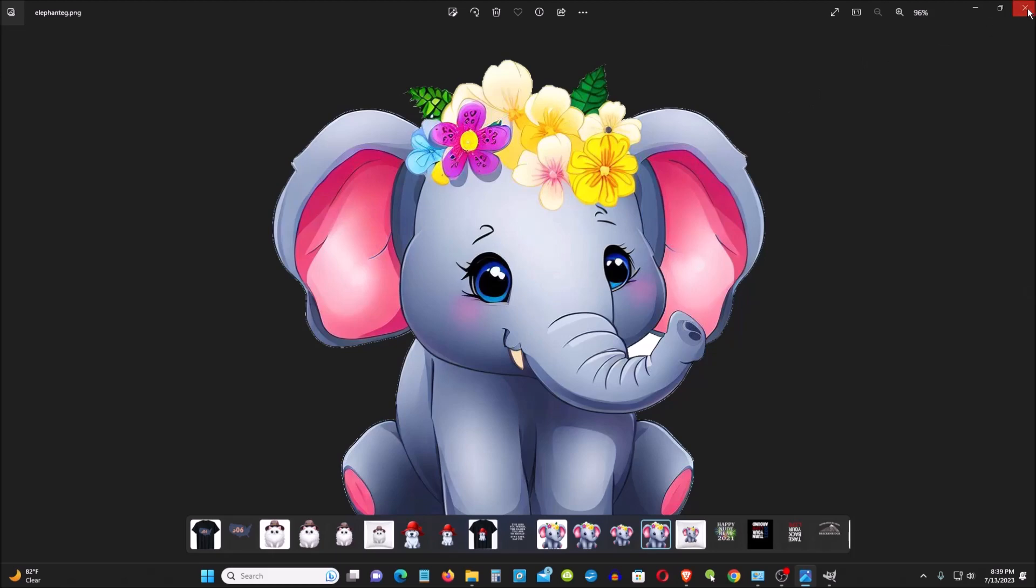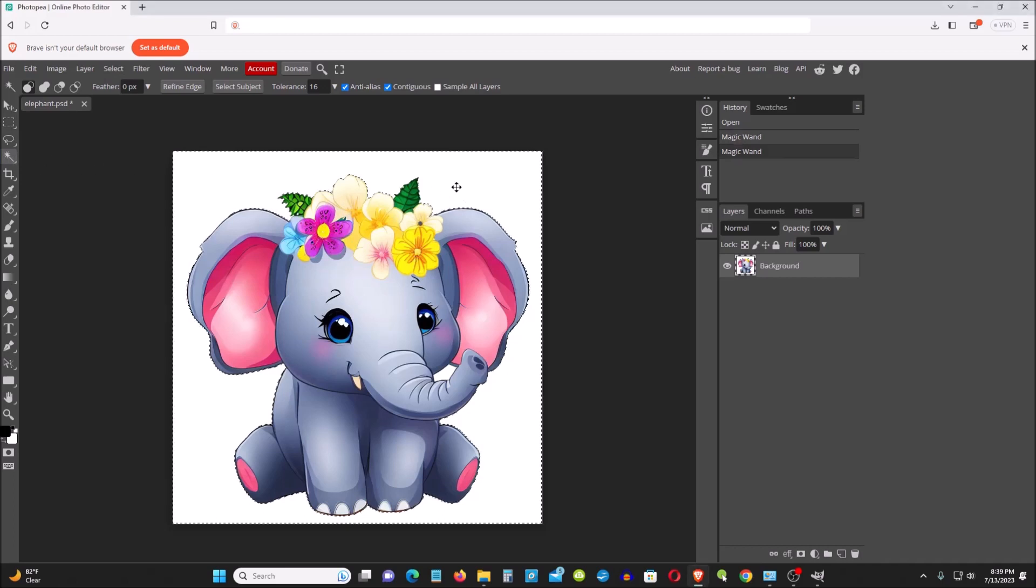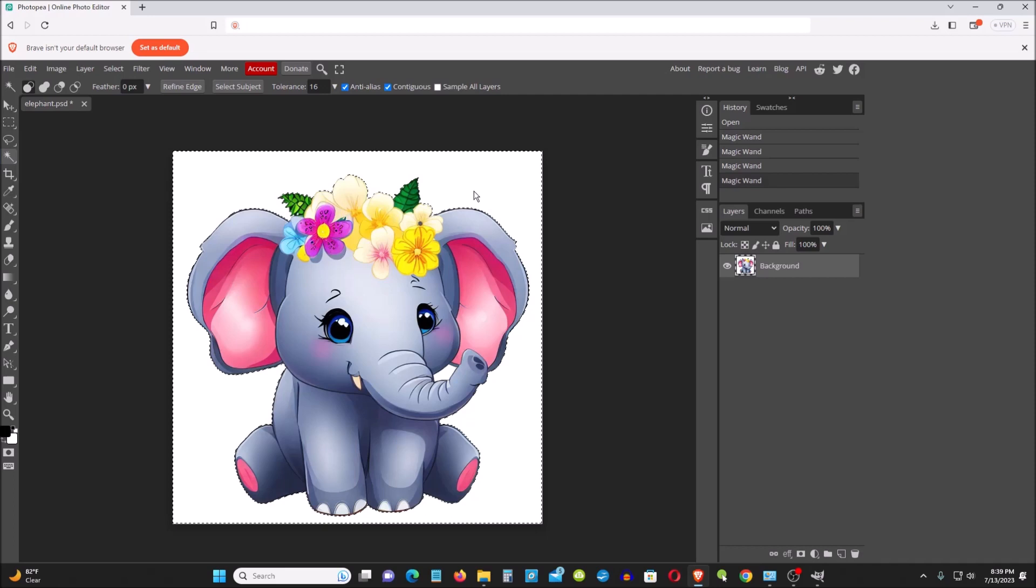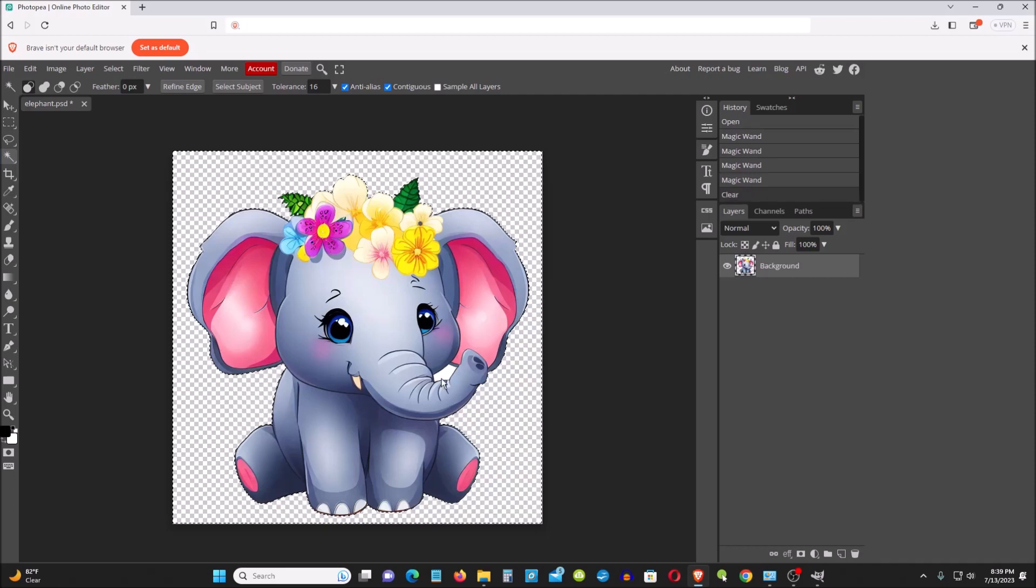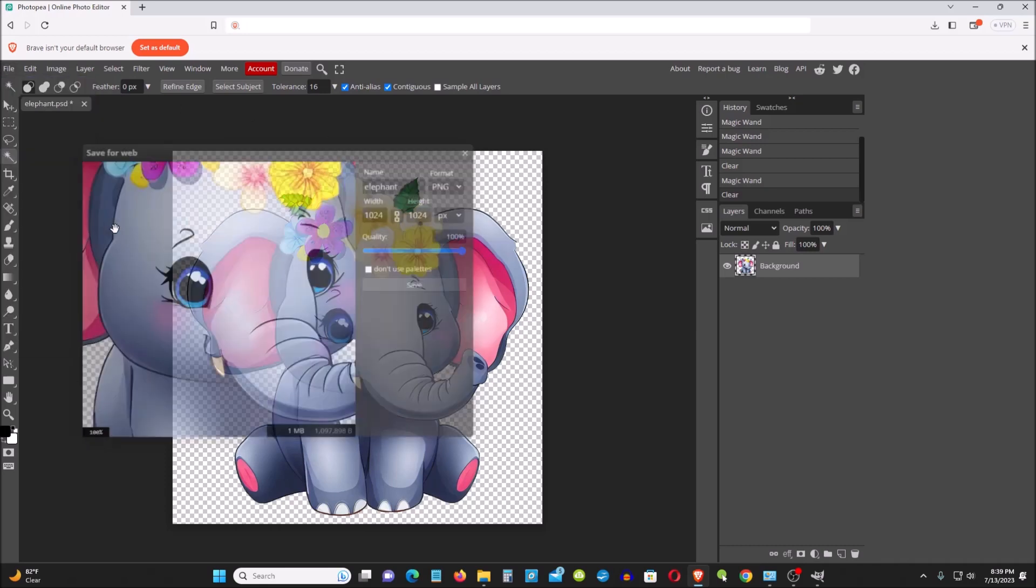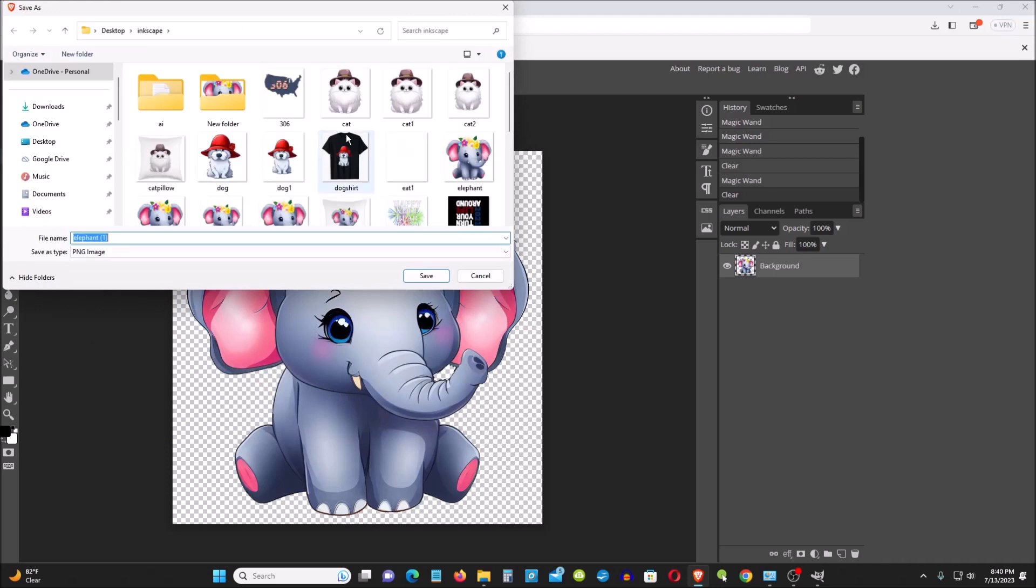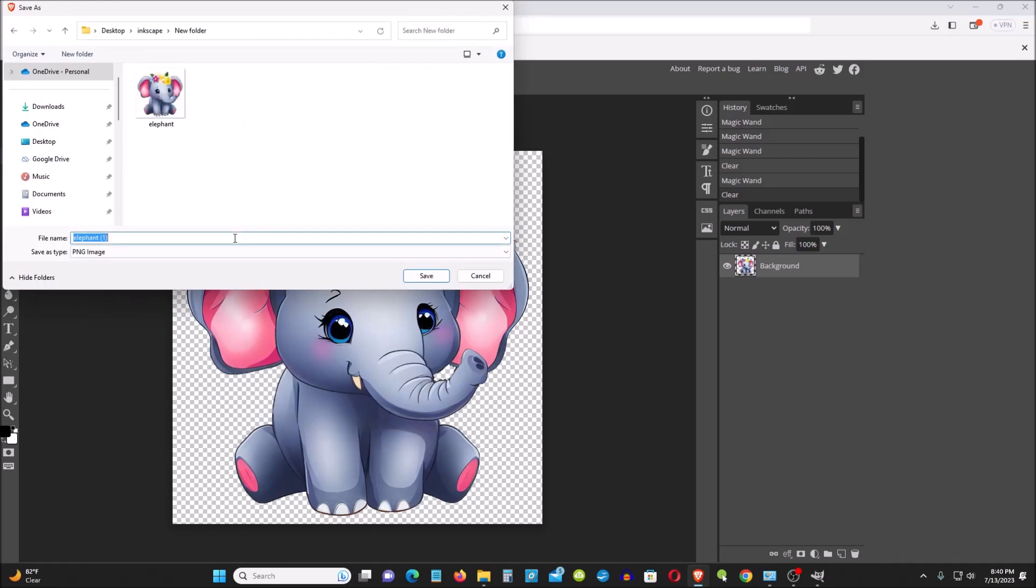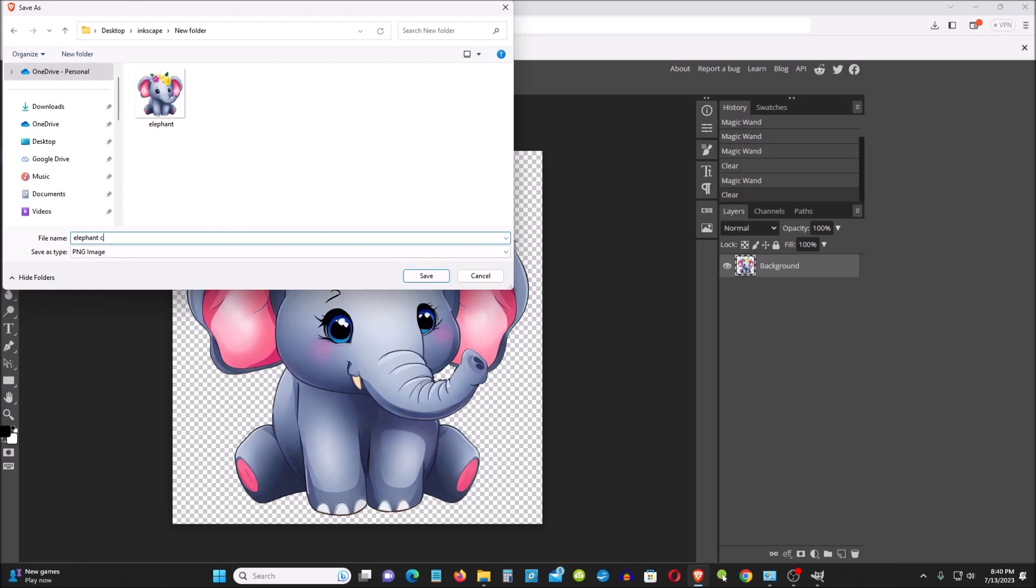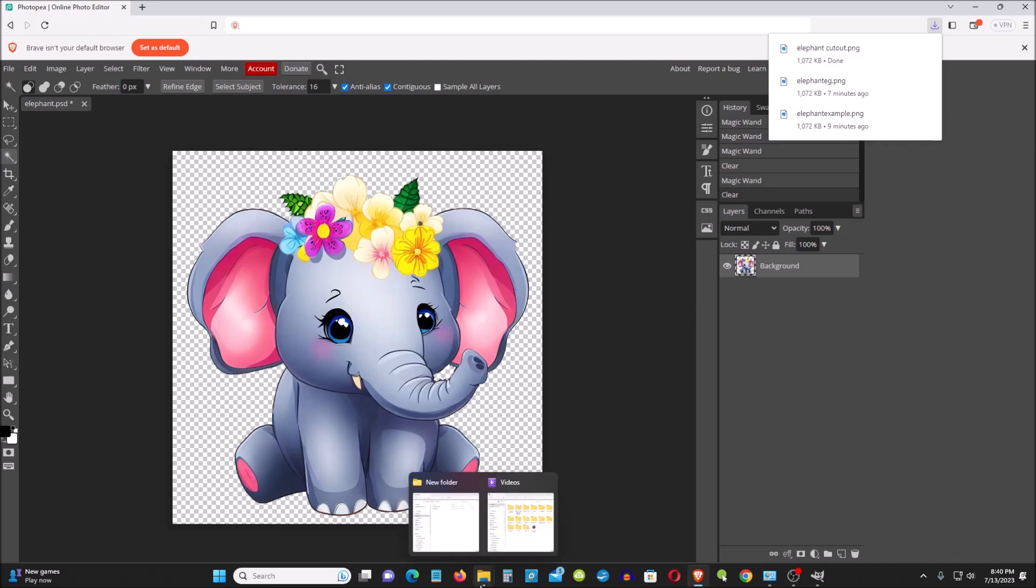For example, you use Photopea and here's the image. I'm going to cut it out, cut out the white background and I'm going to export it. I'm going to put elephant, left one, cut out. Okay, so let's open it.